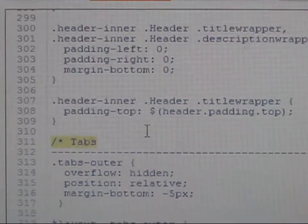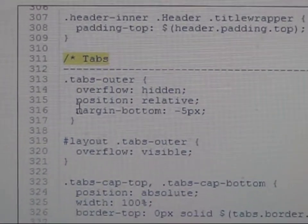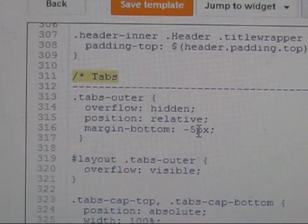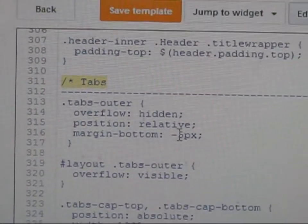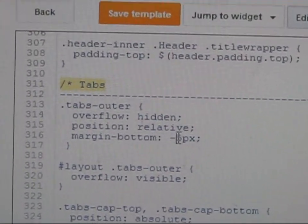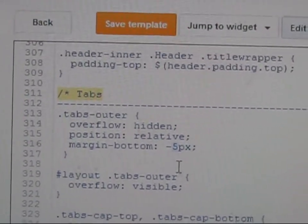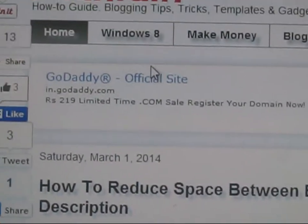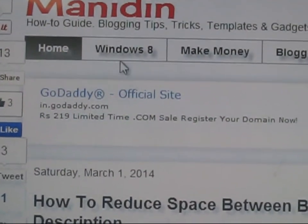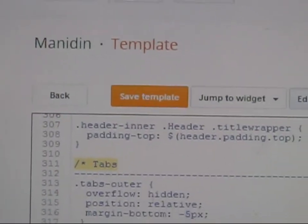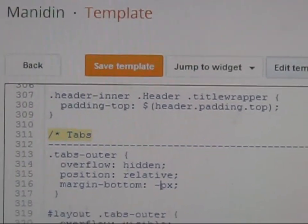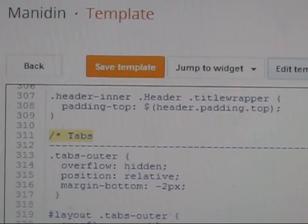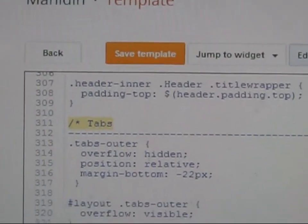Here we want to change this value. You will see a code here: margin base bottom base 5px. If you increase this numeric value, the space is reduced. If you change the value the space between the menu and post titles will be reduced.